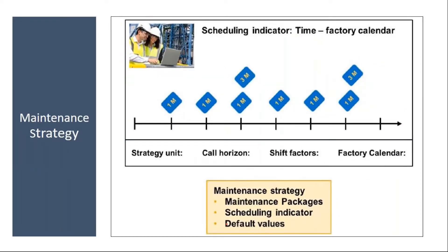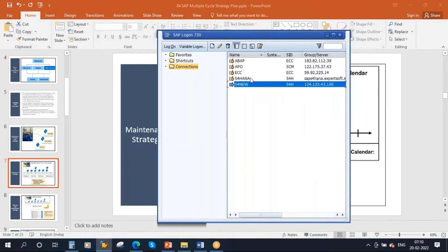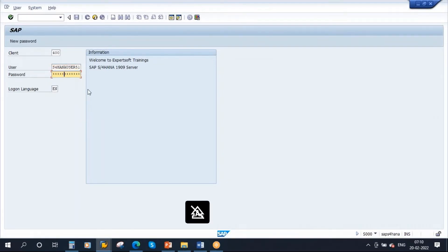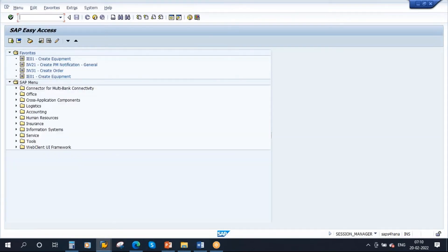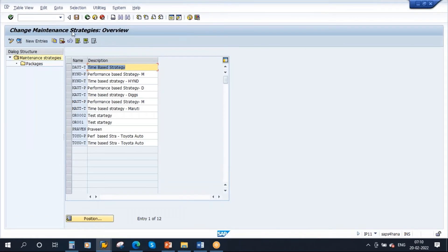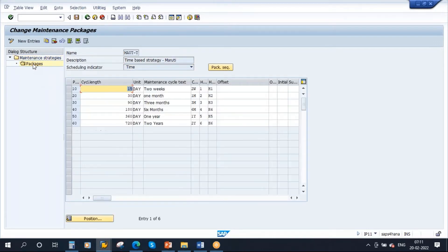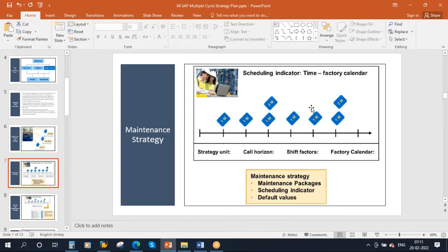In our previous sessions, we already created the maintenance strategy. Let me show you: at IP11, maintenance strategy. Here you see MAUT-T, the time-based strategy. If you go to packages, the packages are nothing but cycles. Our cycles are 15 days, 30 days, and 90 days. These are nothing but packages. We already created this maintenance strategy.